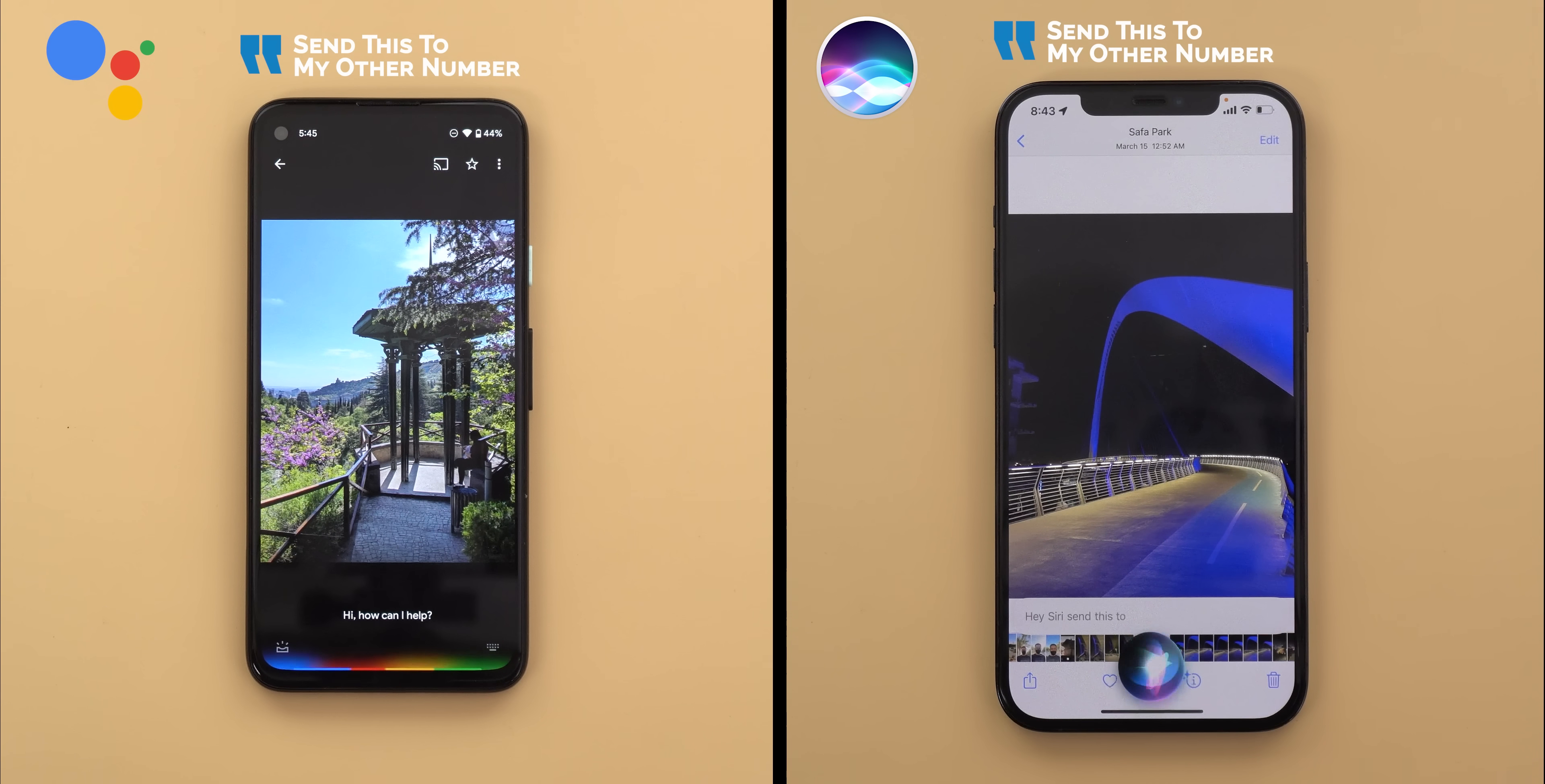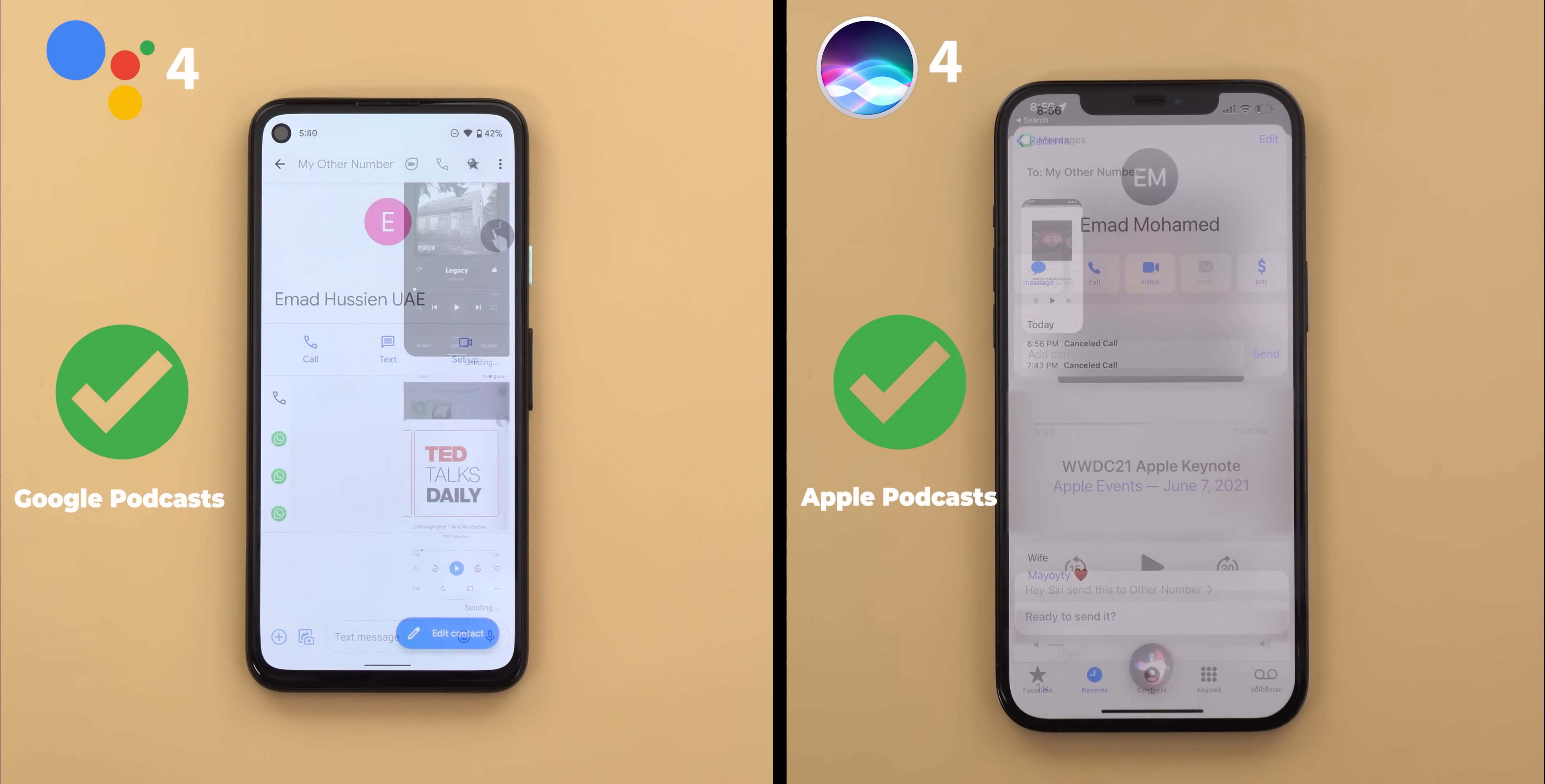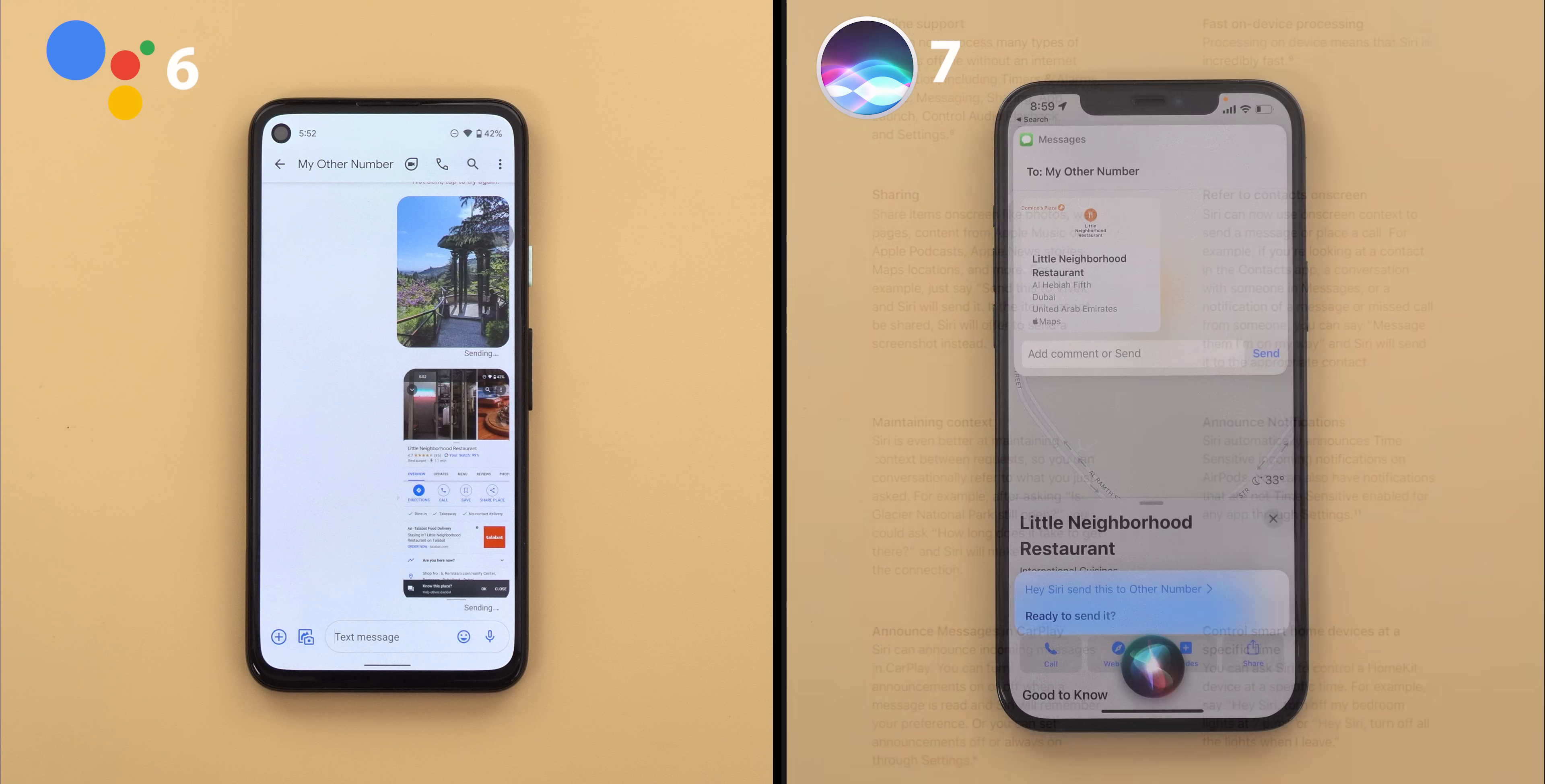Send this to my other number. Send this to my other number. Send this to my other number. Both did six commands exactly the same but when I asked Google Assistant to share the location showing on the screen, it shared a screenshot instead of the actual location link. While Siri did exactly the opposite which is certainly better. So I will give an extra point to Siri in this comparison.